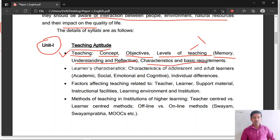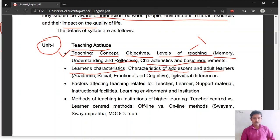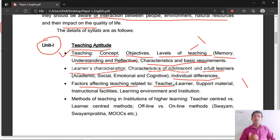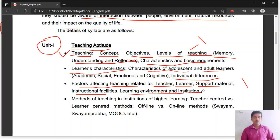Coming to learner's characteristics, you will study characteristics of adolescent and adult learners, then individual differences. Factors affecting teaching is also a very important topic — you will study factors such as teacher, learner, TLM (teaching learning materials), institutional facilities, learning environment, and institution. Next, methods of teaching: teacher-centered methods, learner-centered methods, content-centered methods, offline teaching, online teaching, and various online platforms like Swayam, Swayam Prabha, and MOOCs — Massive Open Online Courses.